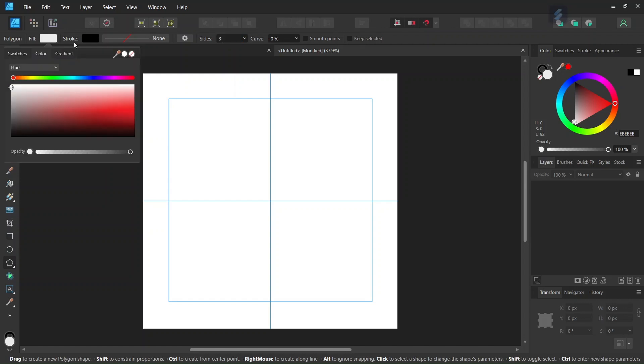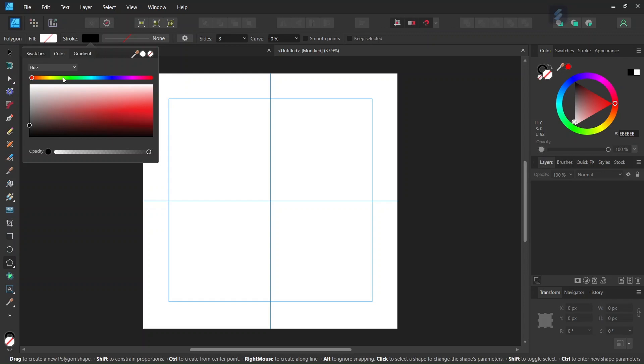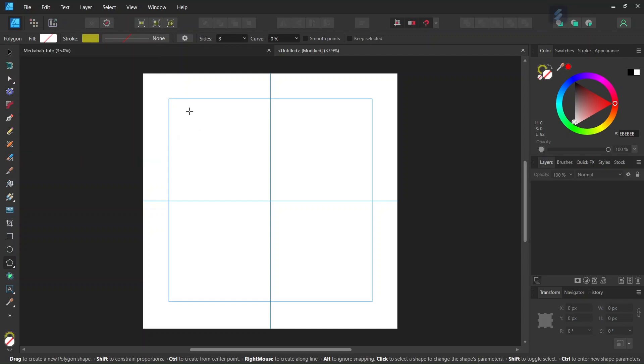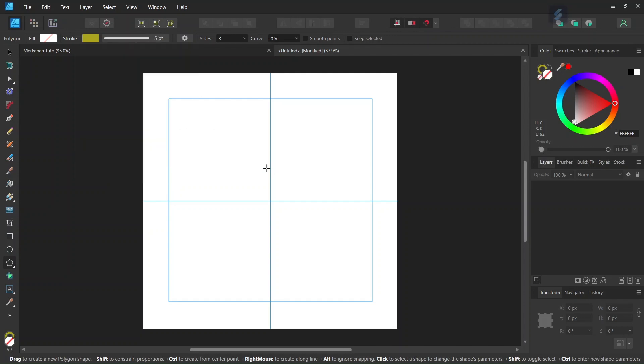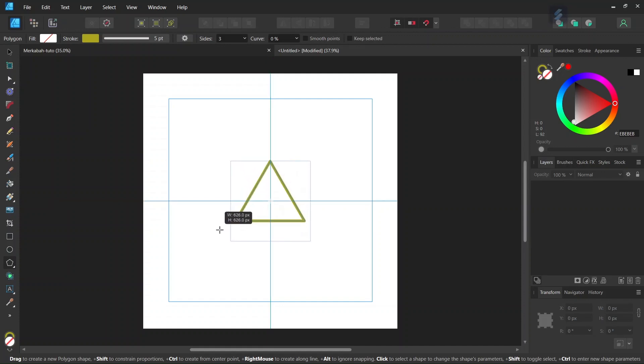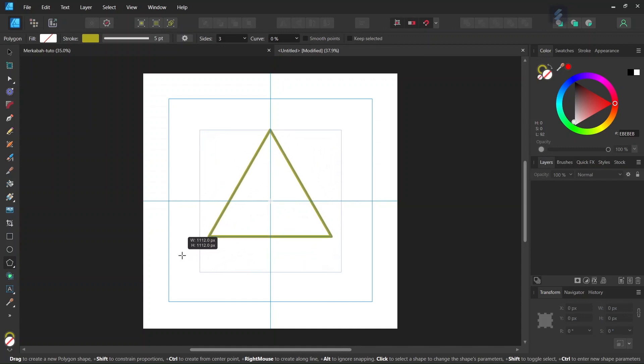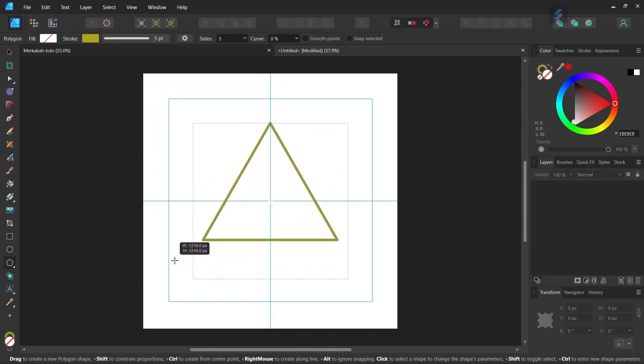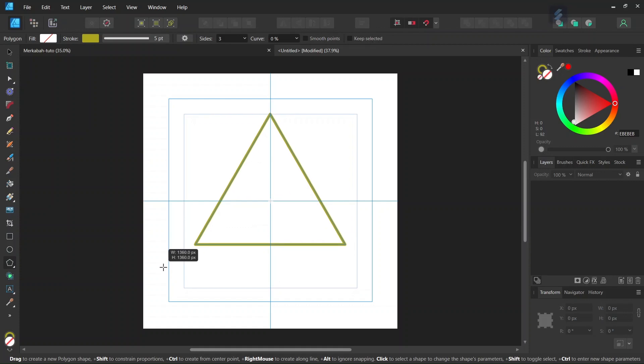We are going to set the fill to none and the stroke to a dark yellow to give it a gold fill. We set the stroke width to 5, and then starting from the middle of the composition and while holding Control and Shift to expand from the center and preserve the proportion, we expand the triangle until it is 1500 pixels.